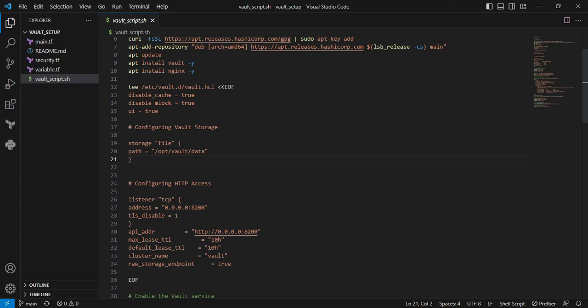Next, I'm setting the cluster name to vault. Another parameter is raw_storage_endpoint equal to true, allowing deprecation and encryption of raw data.